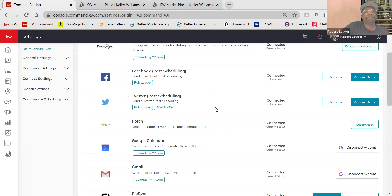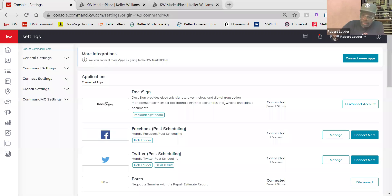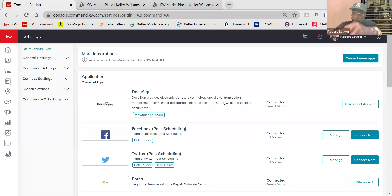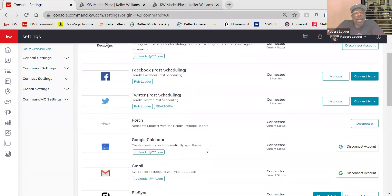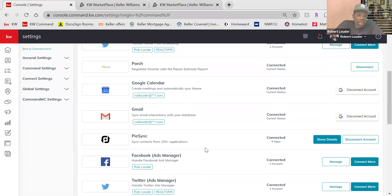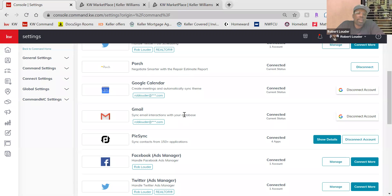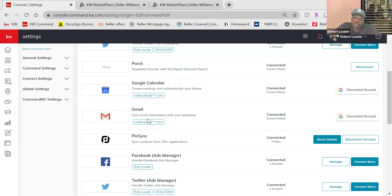Same thing with Twitter — sign up with your personal account. Connecting your Google Calendar will sync anything going on in Command with your calendar so you're in tune with what's happening in your daily life. Same thing with Gmail — this will sync interactions between Command and your KW email or whichever email you use to connect to the Gmail account.